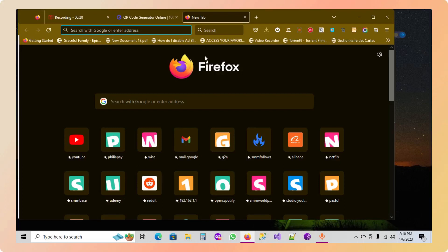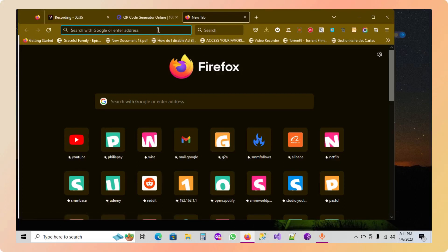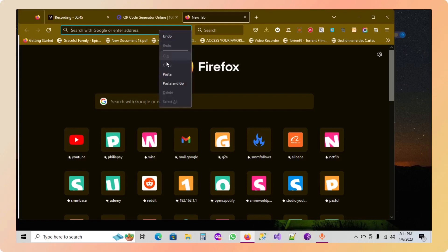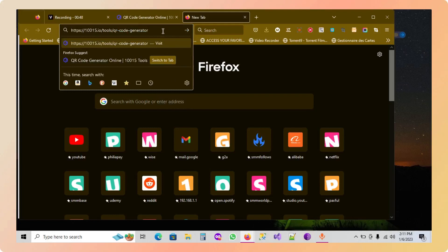Let's start. First, you're going to open a browser. You can open Firefox, Google Chrome, or Microsoft Edge, and then you're going to go on this website. In my case, I'm going to paste the link.